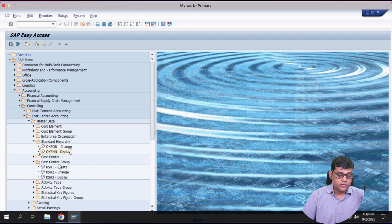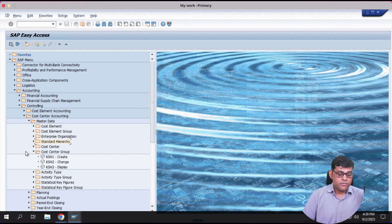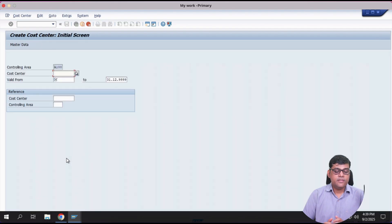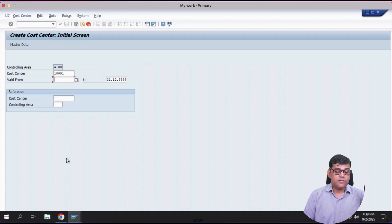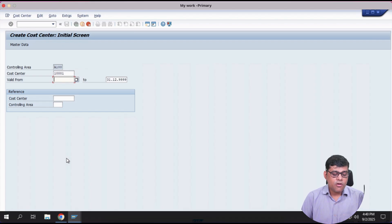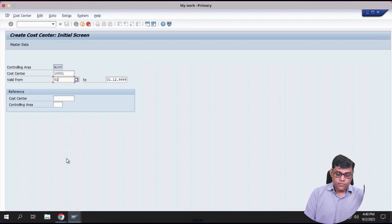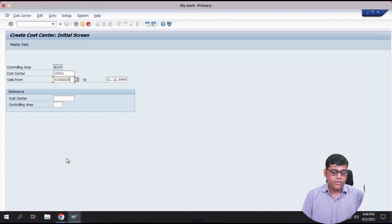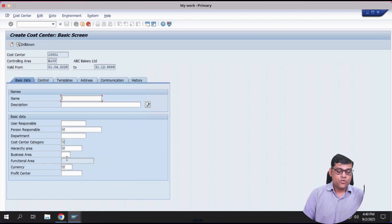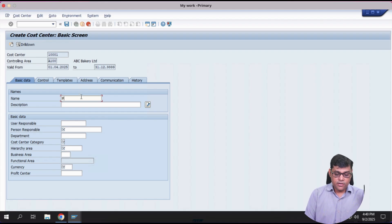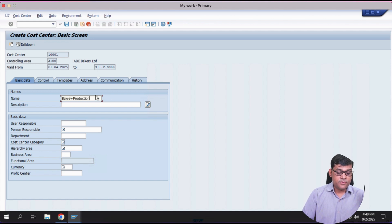Now let me create a cost center for production. To create a cost center use transaction code KS01, available under Cost Center Accounting. In our example I will take the number 1001. Cost centers are long-living cost objects because departments are used for multiple months and years. I will set the validity period from 1st April 2025 to infinity. Give it a name — bakery production cost center — and a short description.